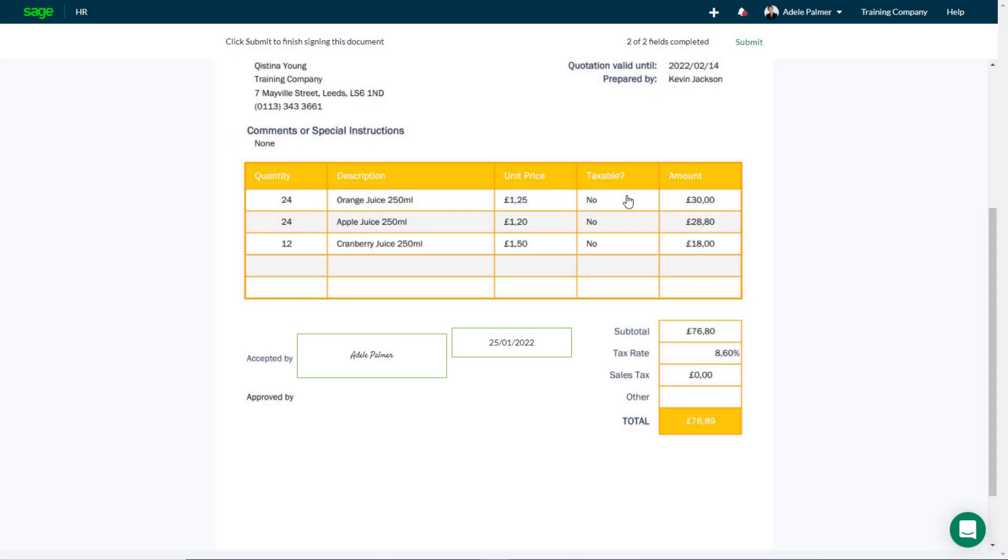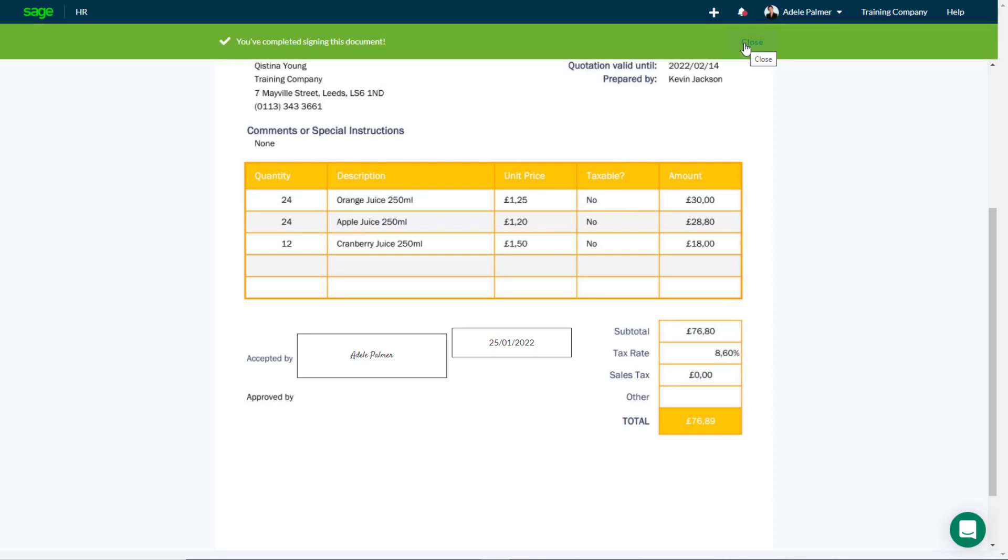Once you've completed all the fields that are assigned to you, at the top of the page, click Submit.